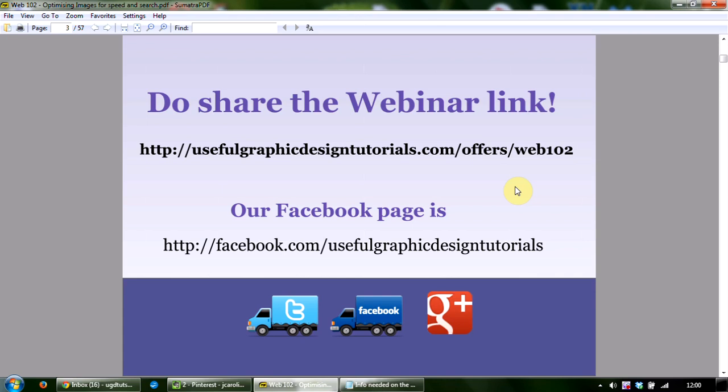We do want to say hi to any fantastic Australians on the call. It's really early in Australia, so hello to those of you on the replay. We do plan to do future trainings at more civilized times for your neck of the woods — hold us to that.